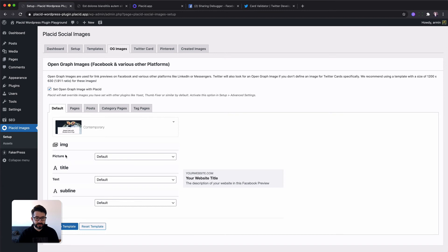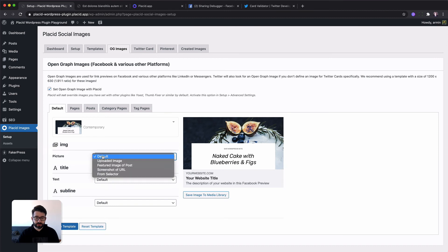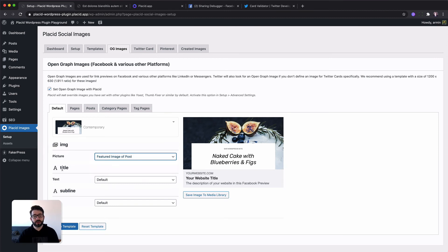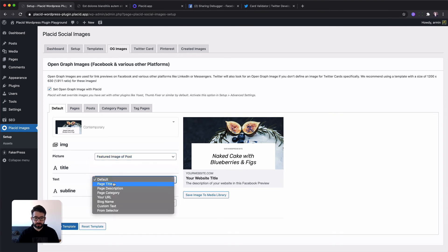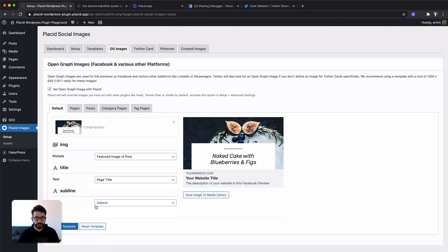That's our template. Now you can see all the layers that are defined in it. We want the image, which is the big one in the background, to be filled by the featured image of a post. And the title, the big one here, should be the page's title or the post's title. And the subline, which we called our WordPress site, we keep on default. So that should not change.